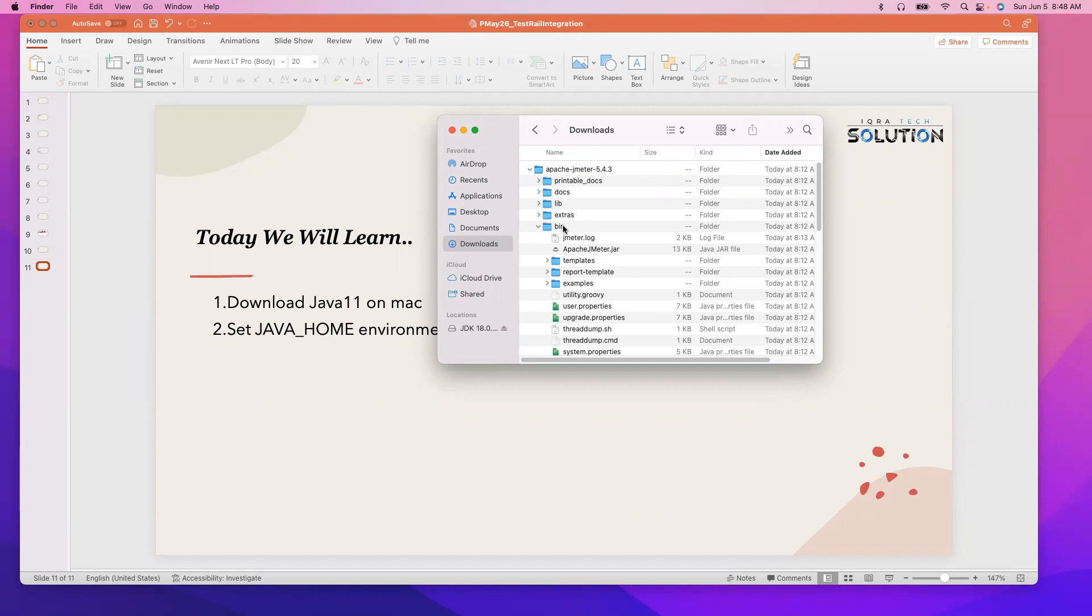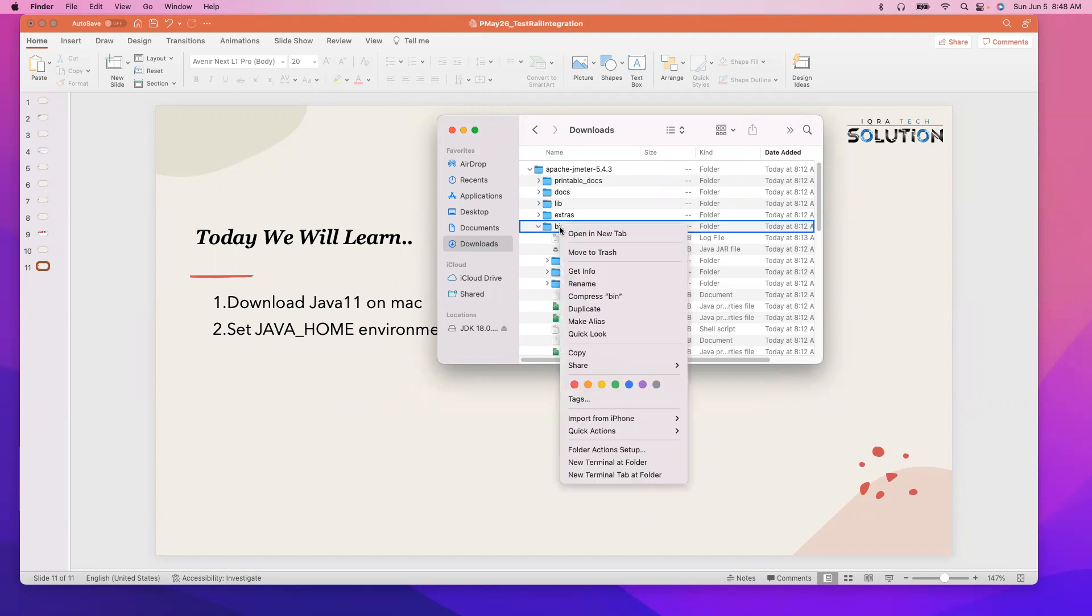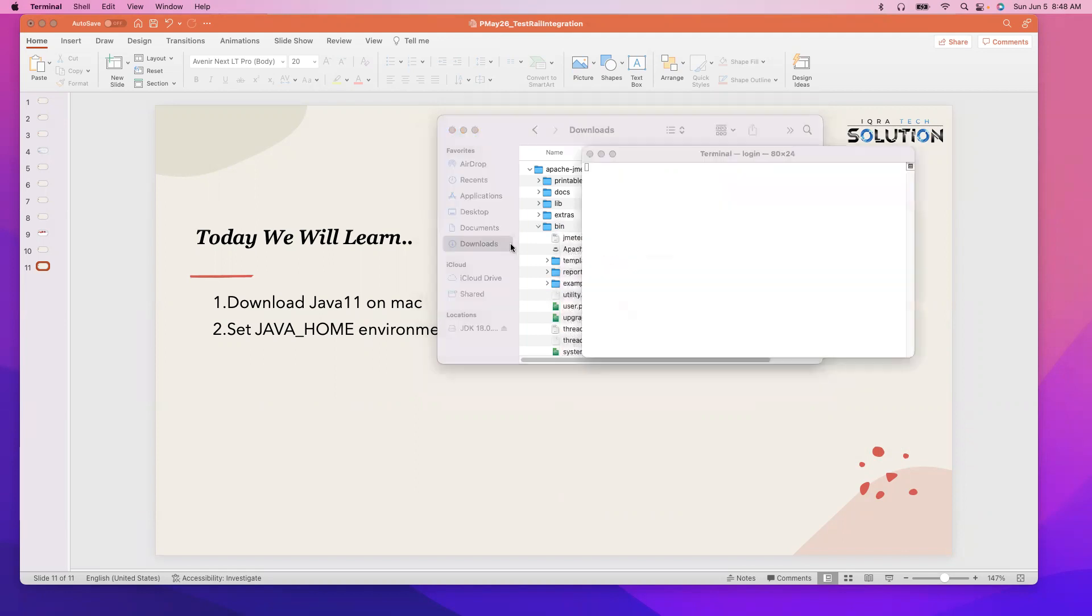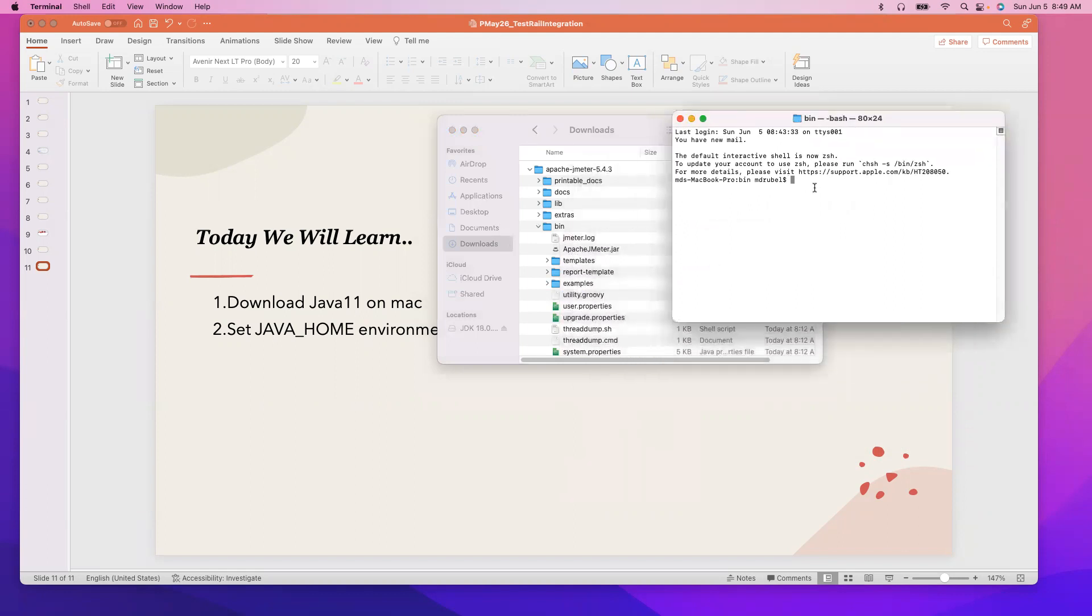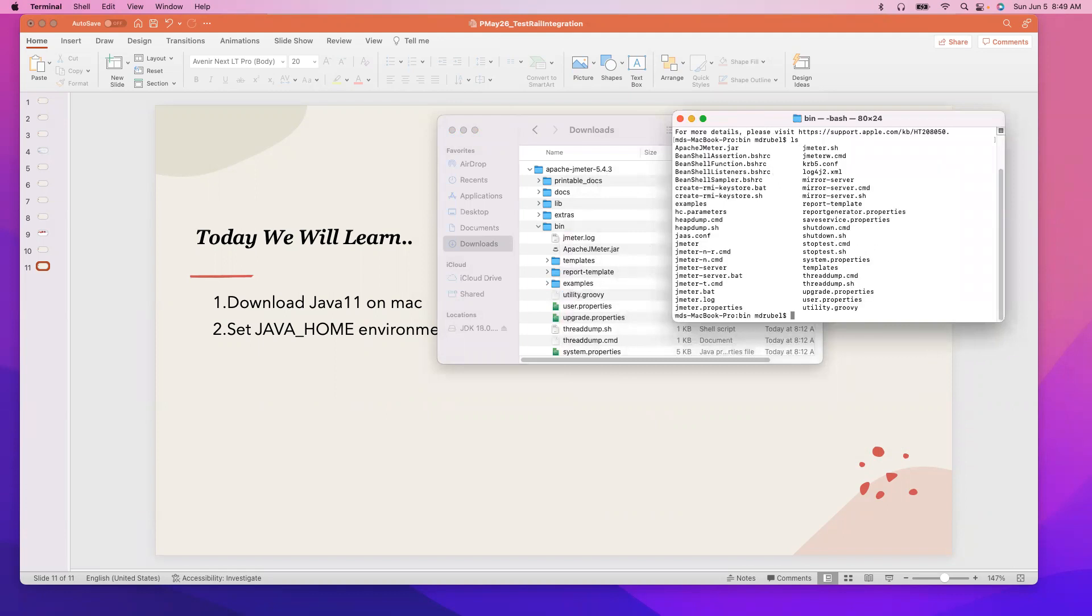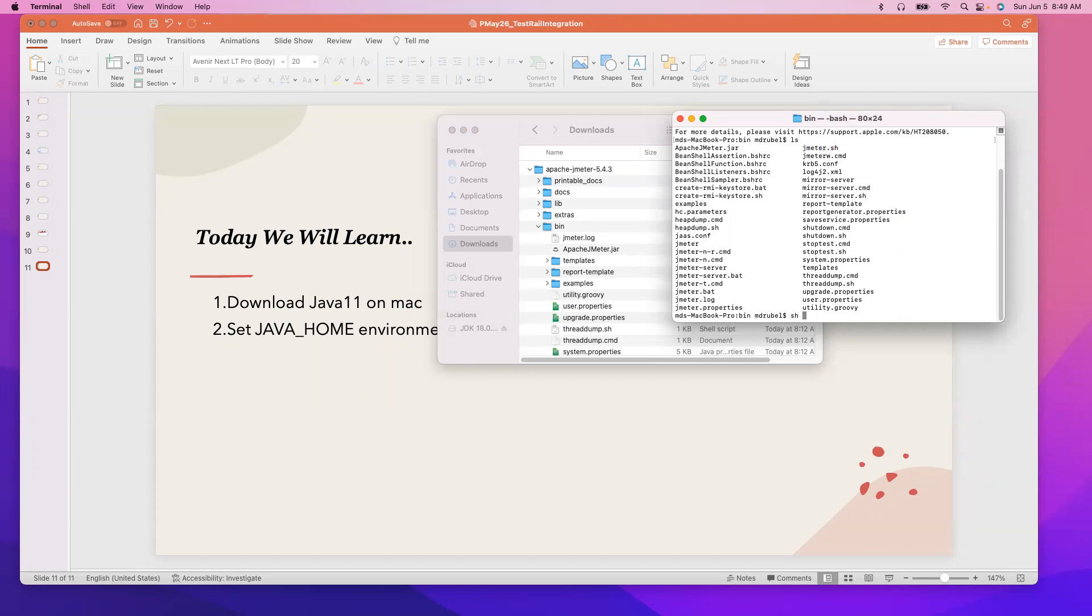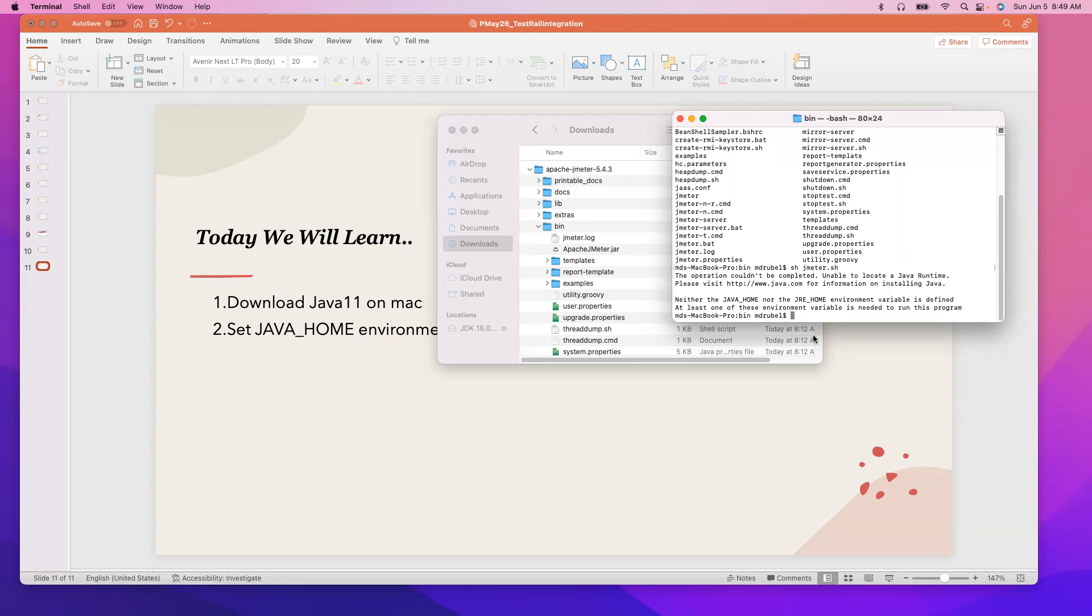So let me show you what they're talking about. Open terminal here. Now under the bin folder, ls, jmeter.sh. You see this is the error message. It says neither the java_home nor the java environment variable is defined. At least one of these environment variables is needed to run this program. Okay, so that's what we are going to do.